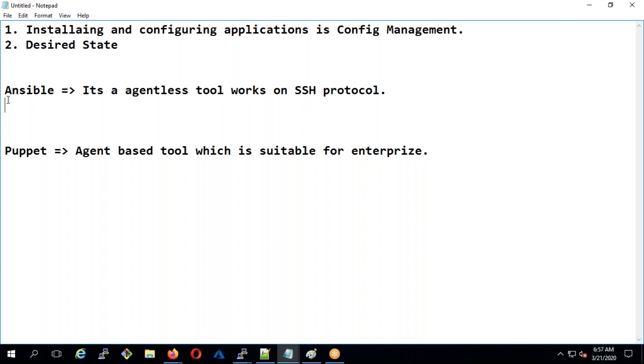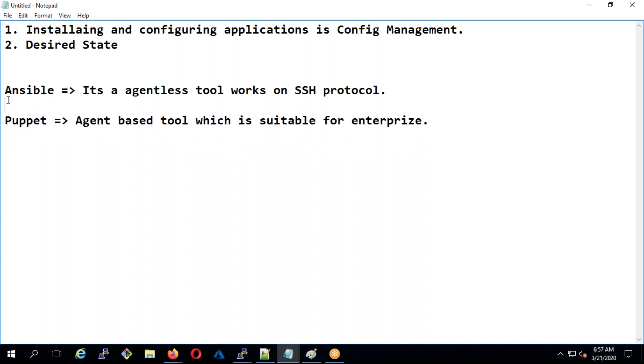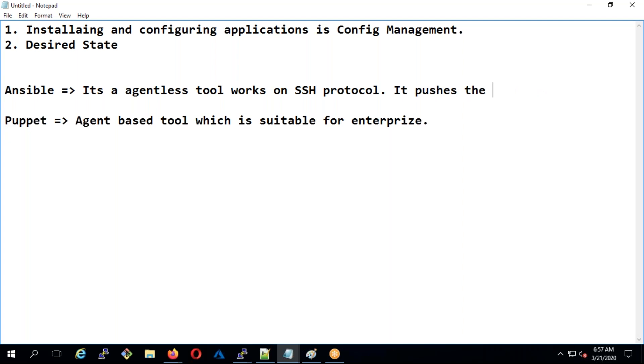We're going to discuss about these two. Let's deploy. Ansible pushes the configuration - from the Ansible controller we're going to push the configuration saying install that package, install this software, create that user, create that file.